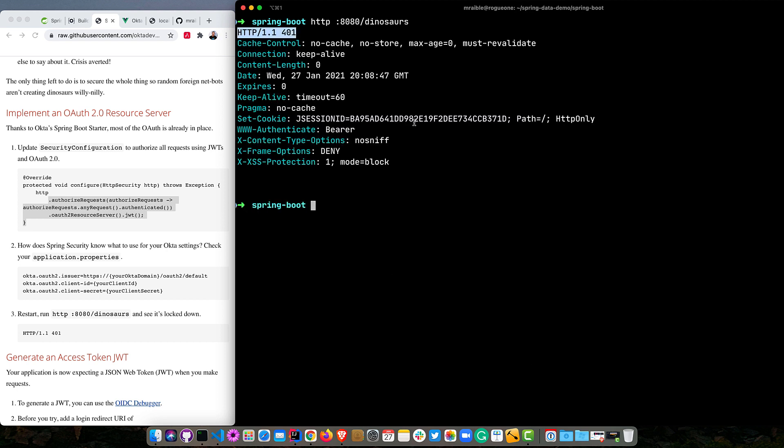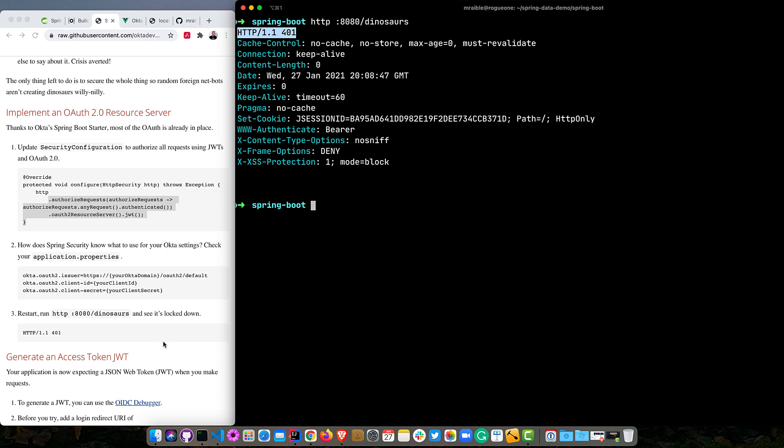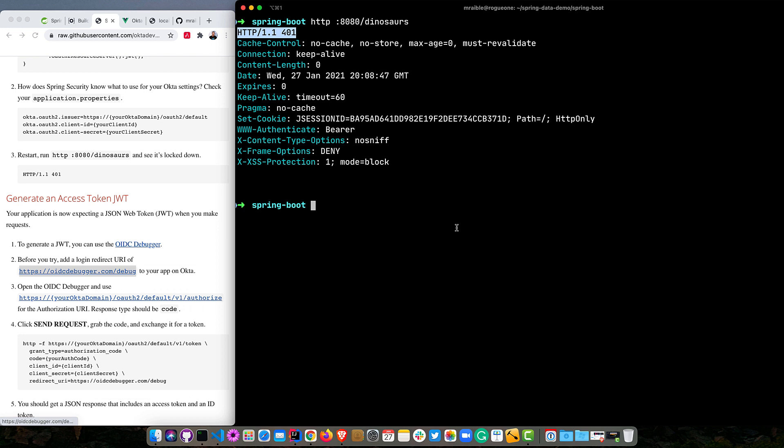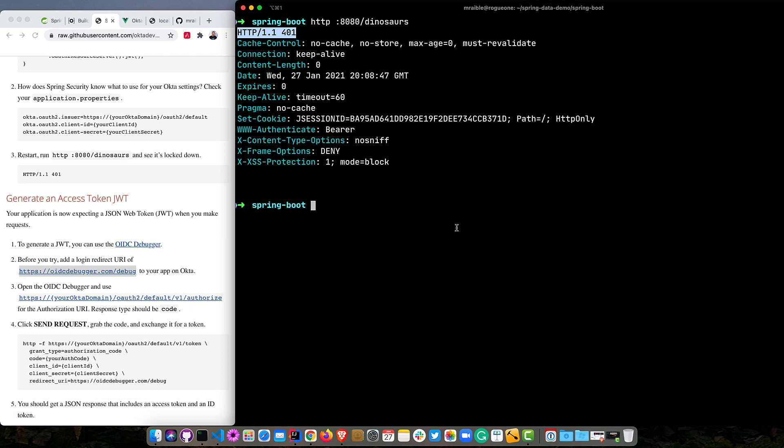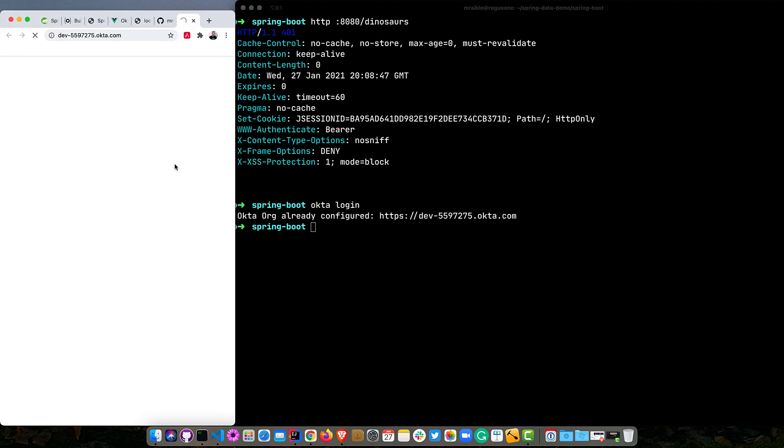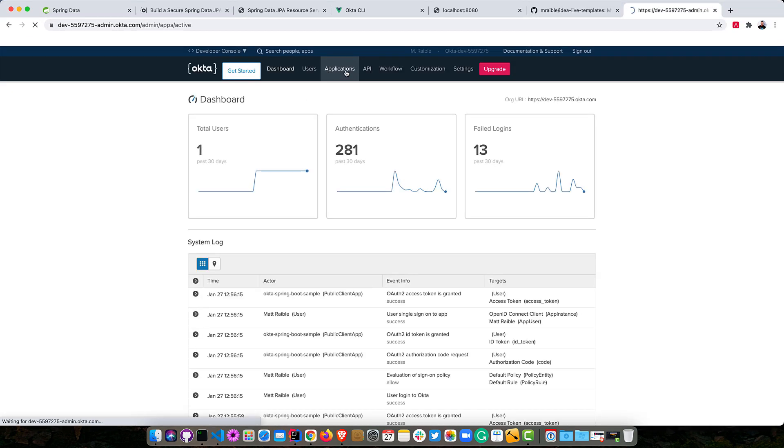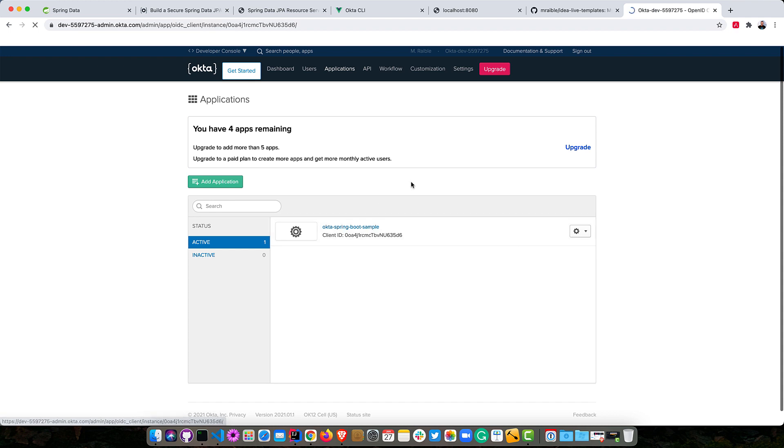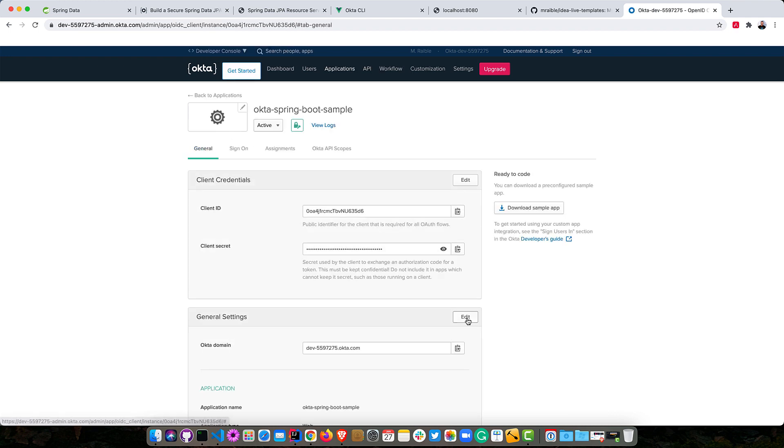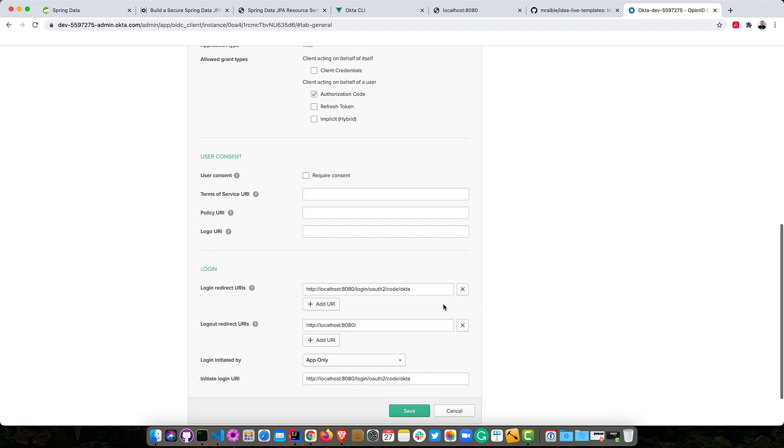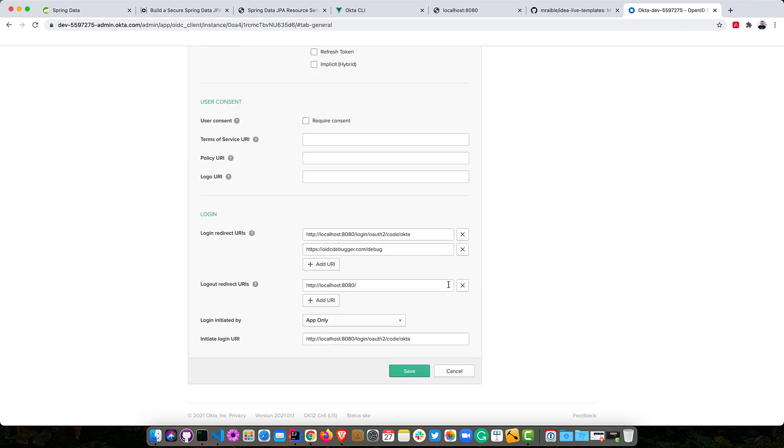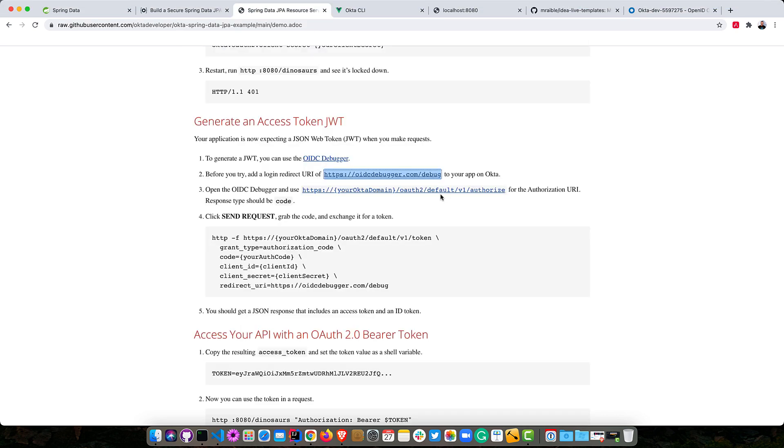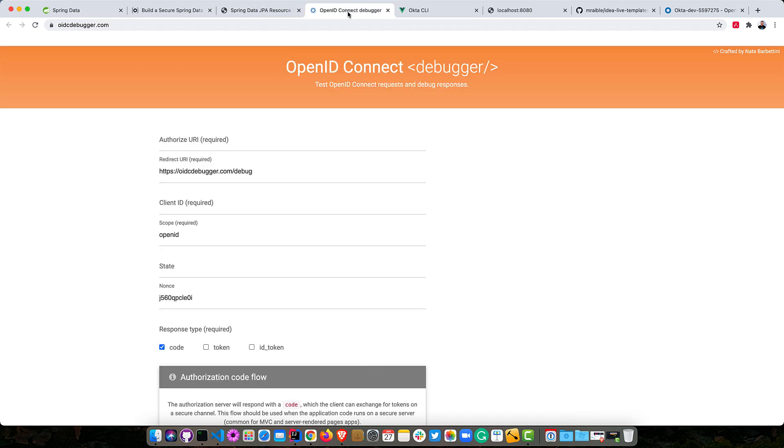So we can get an access token JWT using the OIDC debugger. It's a website that we've set up that allows you to get an access token. But first, you'll have to add a new login redirect URI to your Okta app. So if you type Okta login, Okta CLI will spit out a URL where you can log into. And then if I were to go to my applications, this is the one it created. And then I can edit and add a new login redirect URI. All right. So now we have OIDC debugger in there. Back to our instructions. So we have to go to the OIDC debugger.